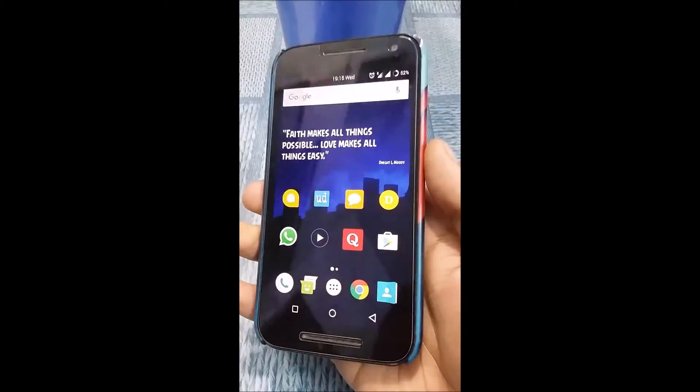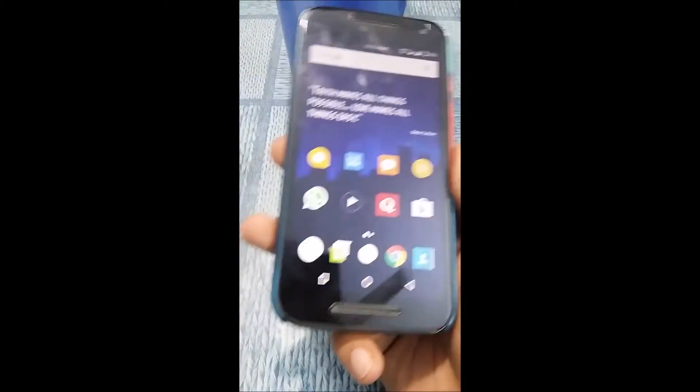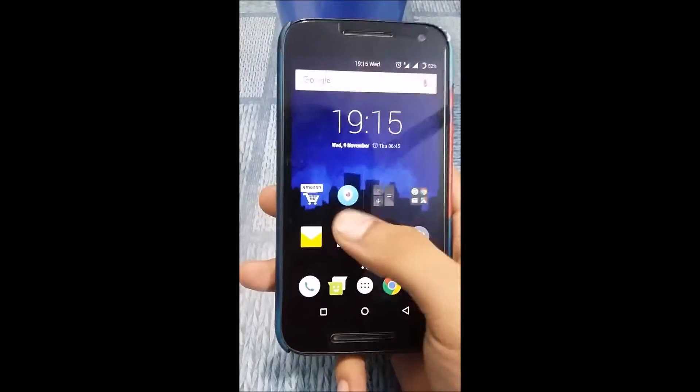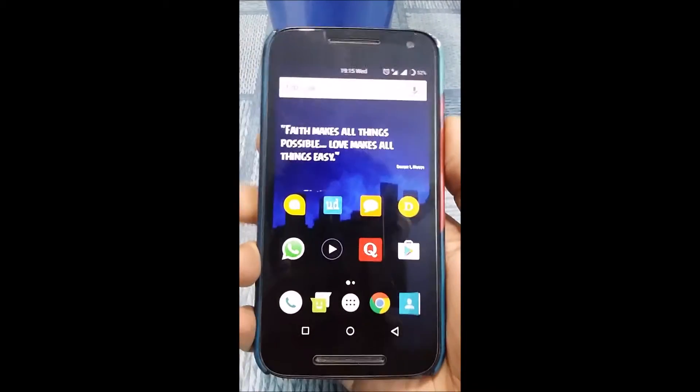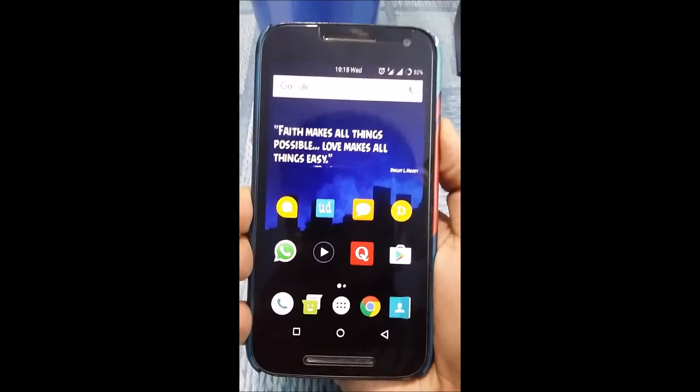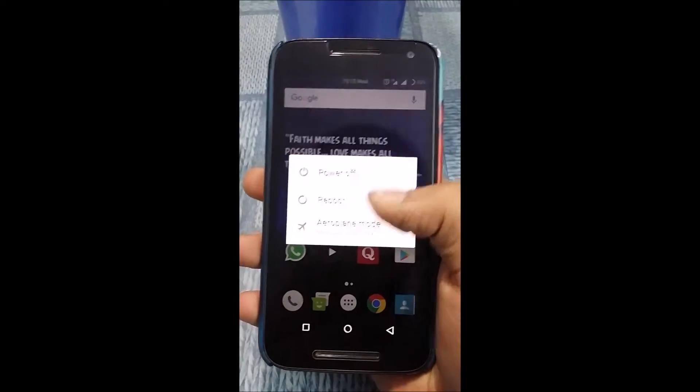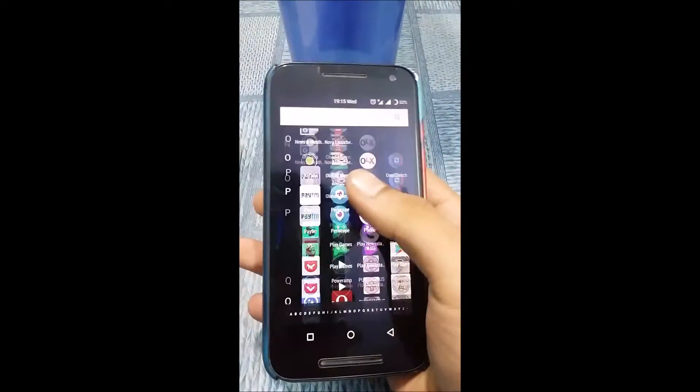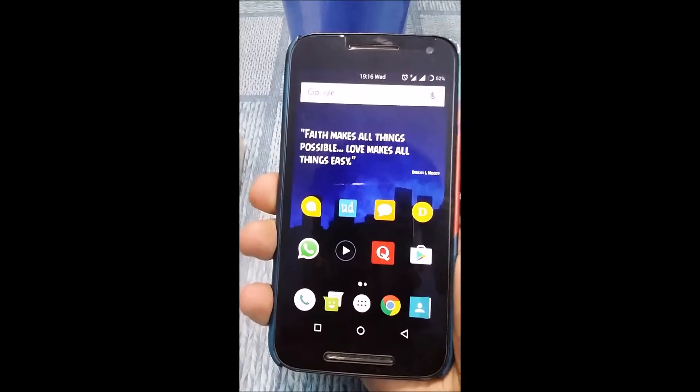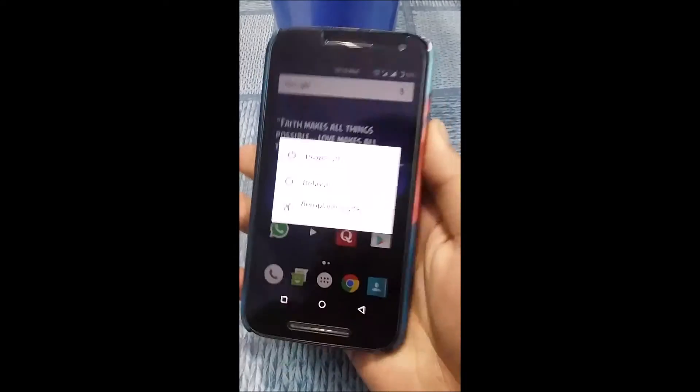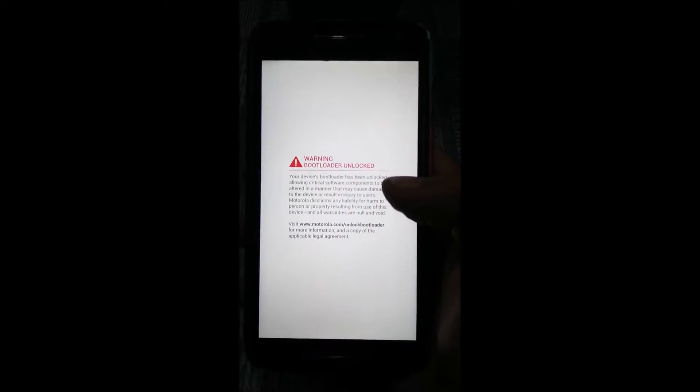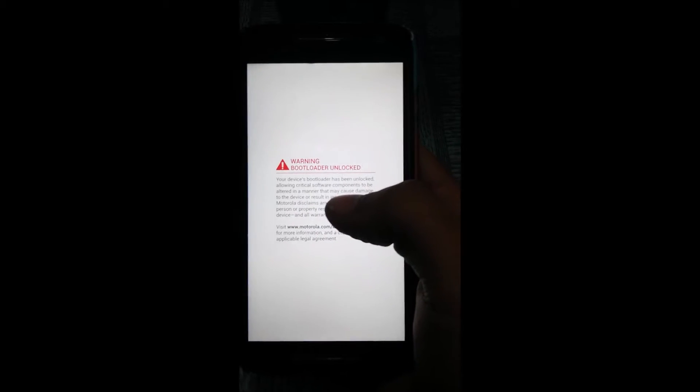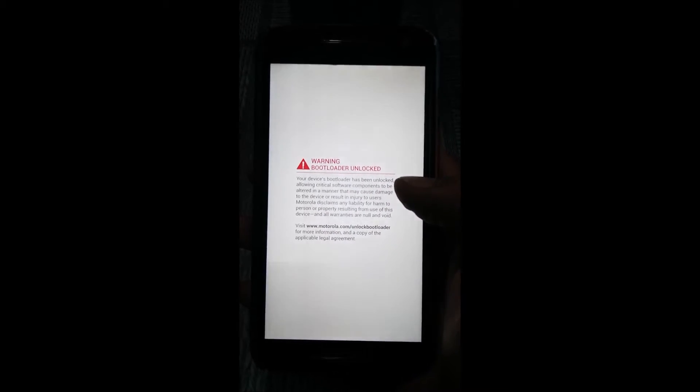First of all, obviously you will have to flash the TWRP recovery and all that stuff, unlock the bootloader. Let me quickly jump onto the recovery mode. I'm currently running on Resurrection Remix ROM 6, Android 6.0. So let me quickly reboot to recovery. You can get rid of the bootloader unlock warning message by flashing a zip file using recovery mode.